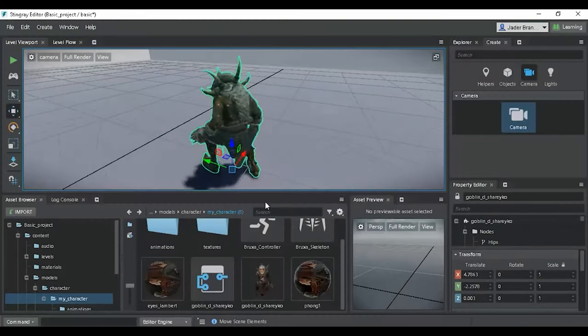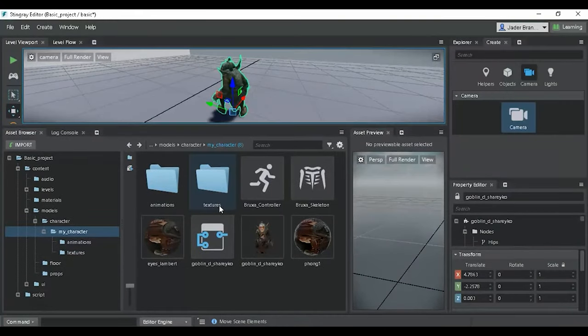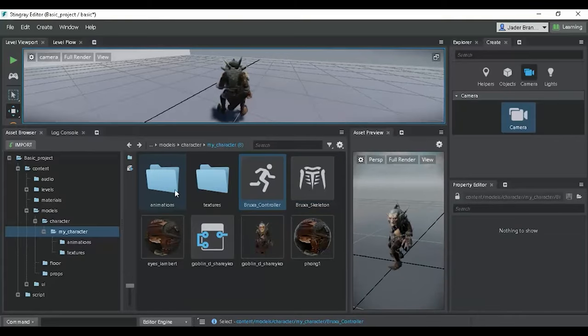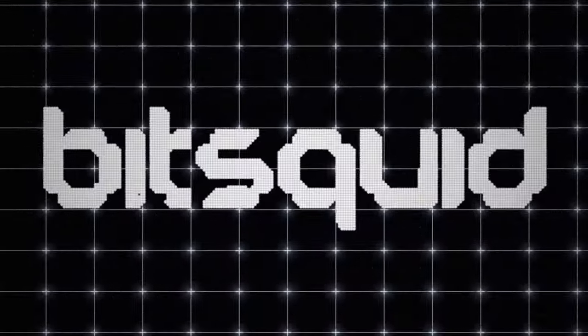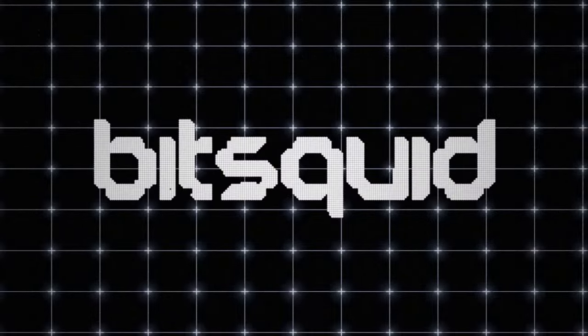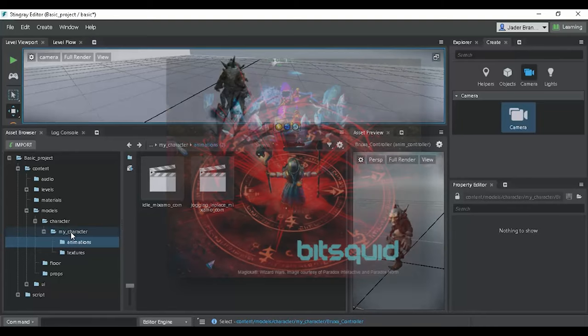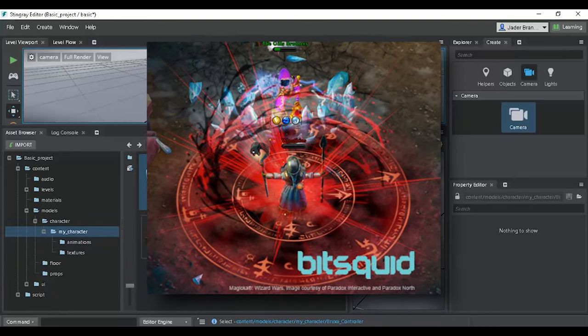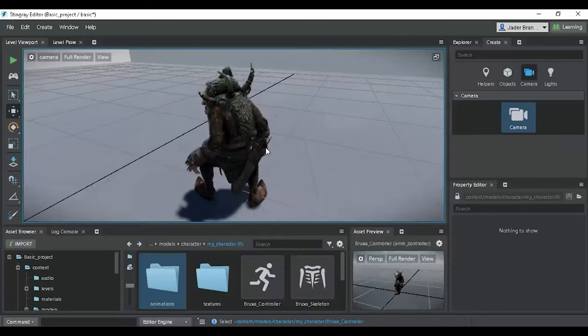Before the point in time when the engine gained the name of Stingray, let's go back to an era when it was known as BitSquid, a game engine developed by a company of the same name, BitSquid AB, which was established in the city of Stockholm, Sweden.